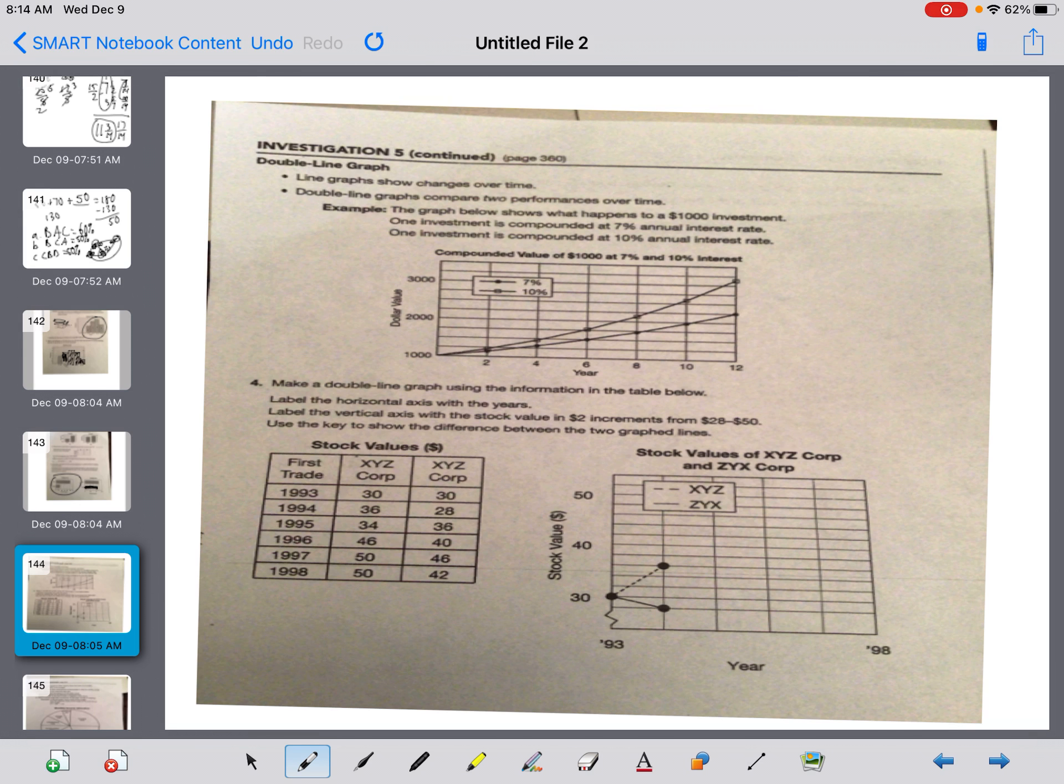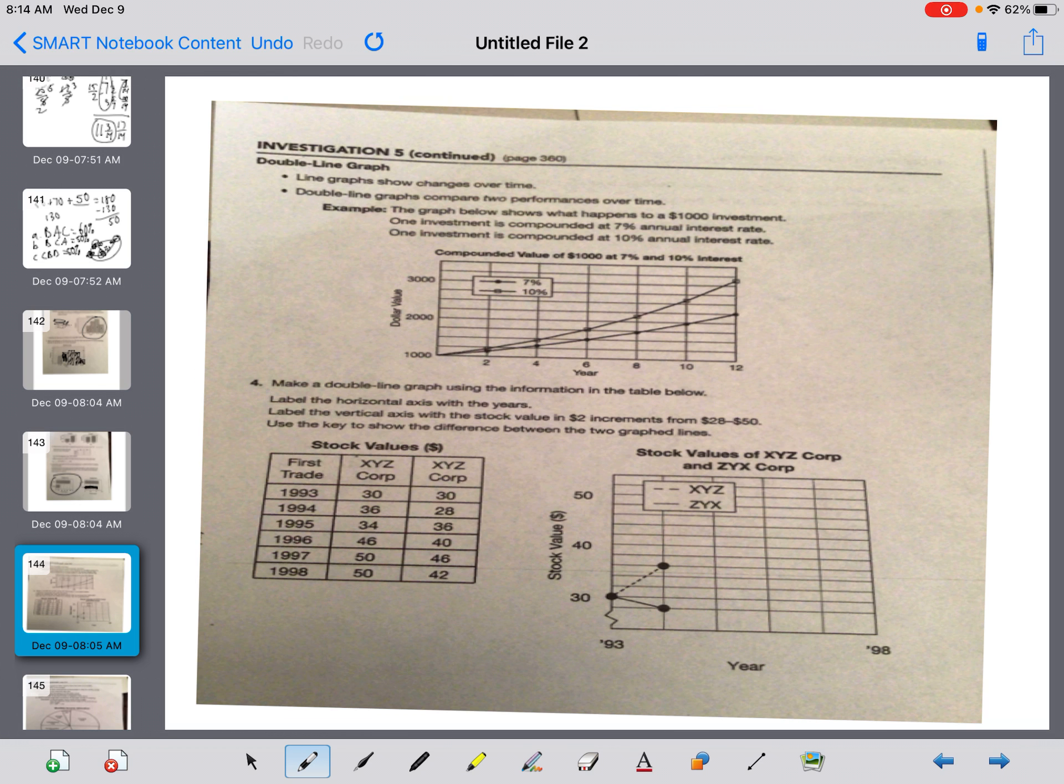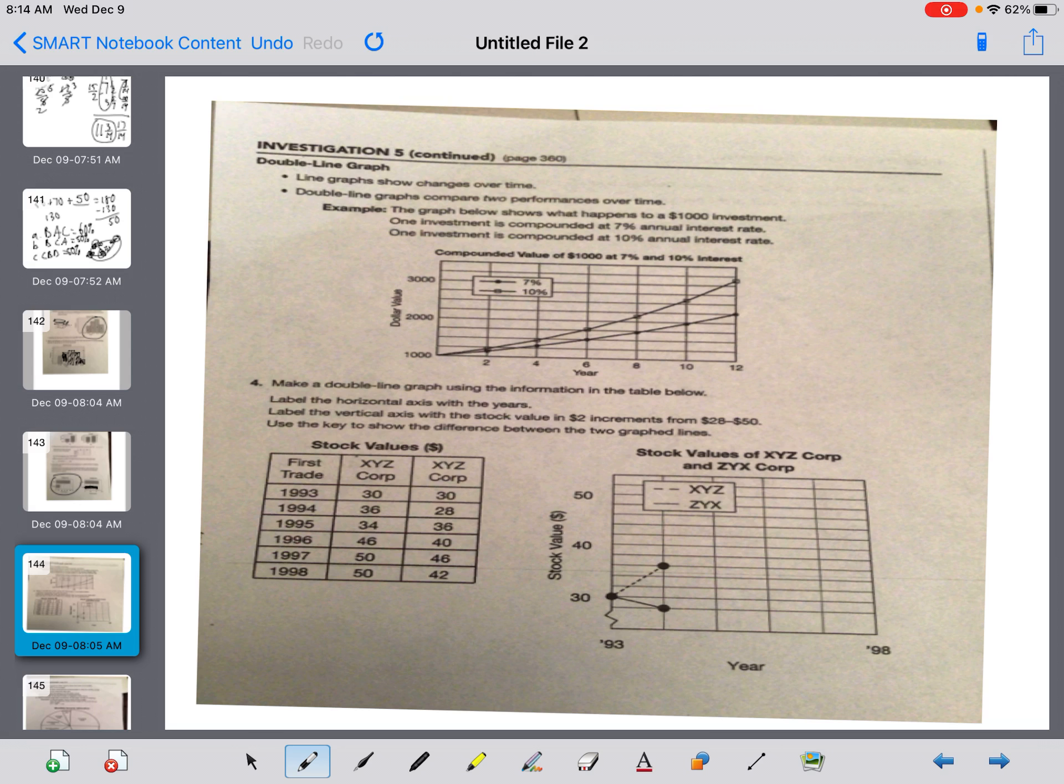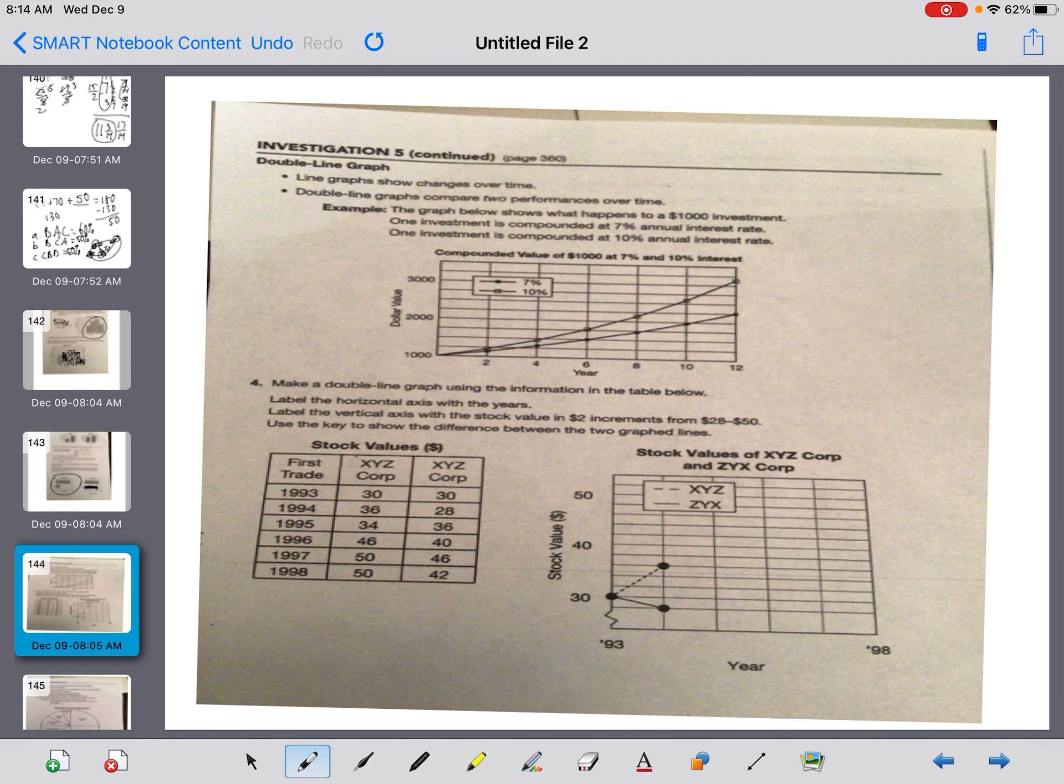Moving on to the next one. At the top, we're working through a double line graph. It says line graphs show changes over time. Double line graphs compare two performances over time. Example: the graph below shows what happens to a thousand dollar investment. One is compounded at 7%, the other one's at 10%.